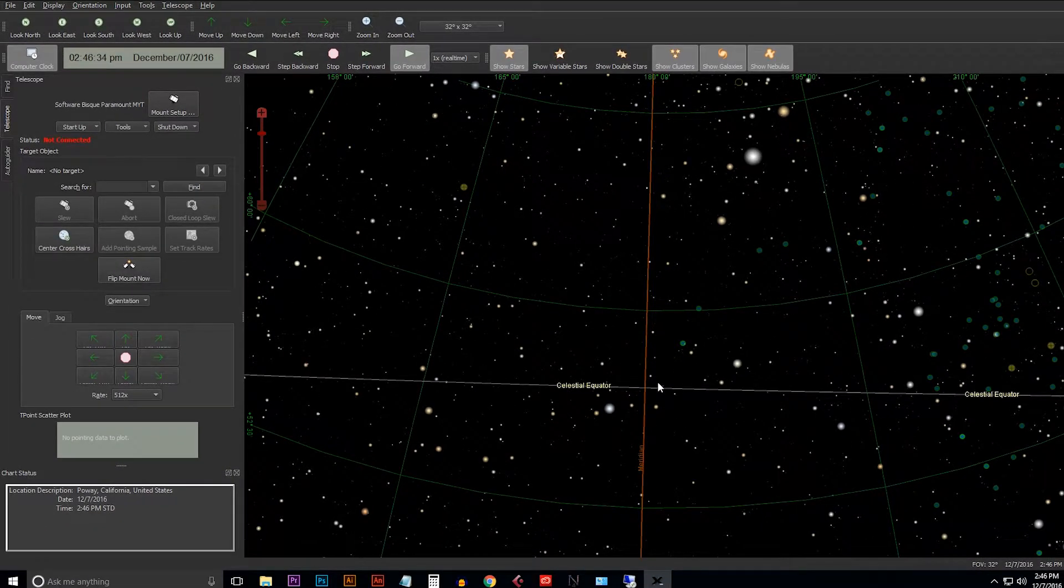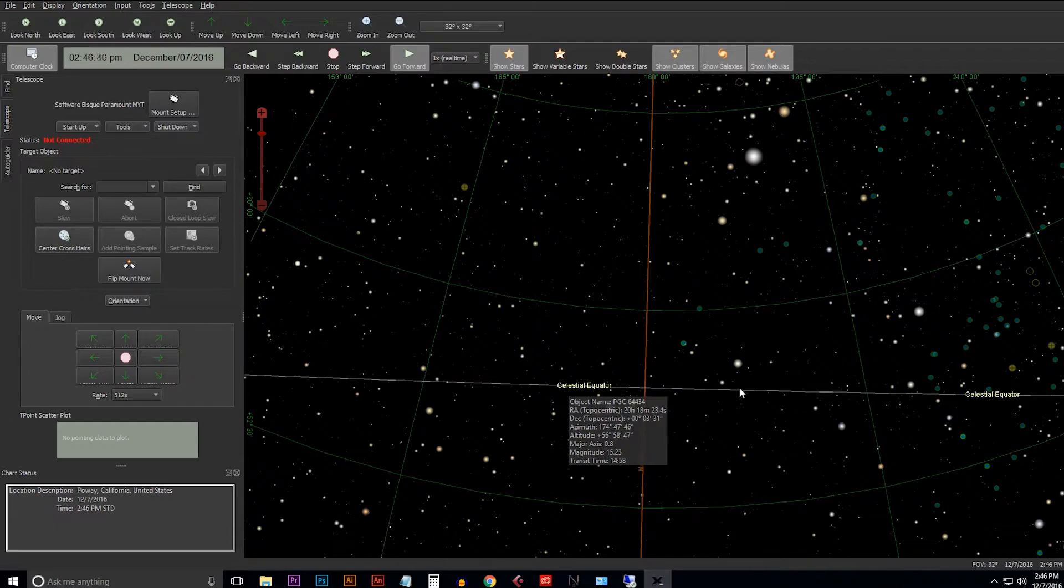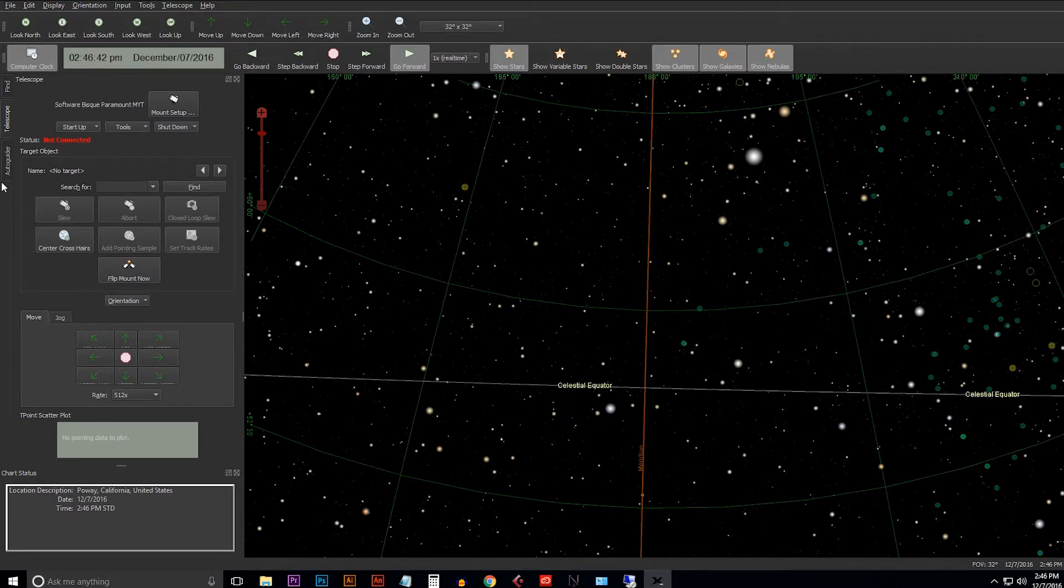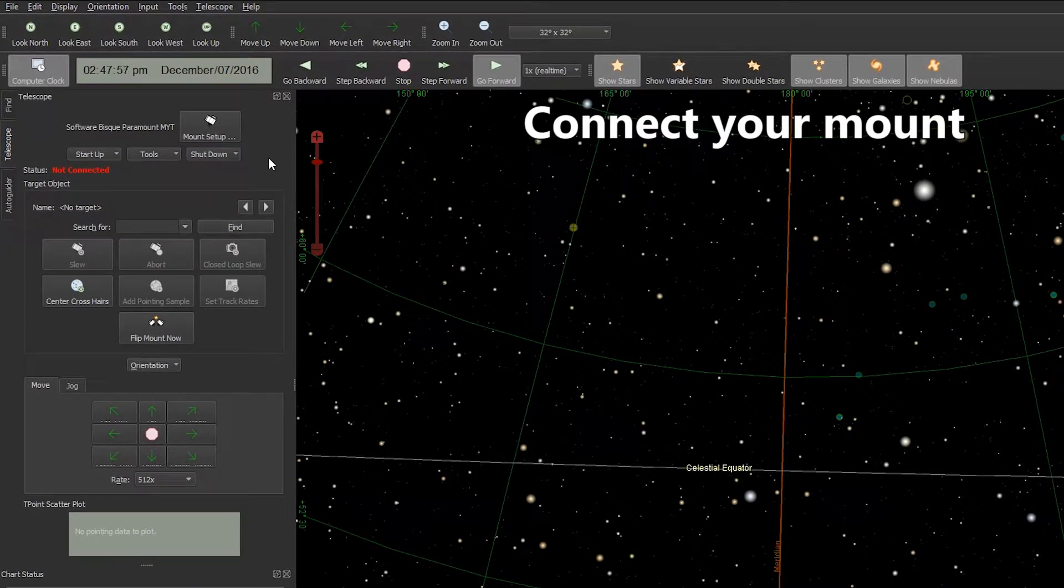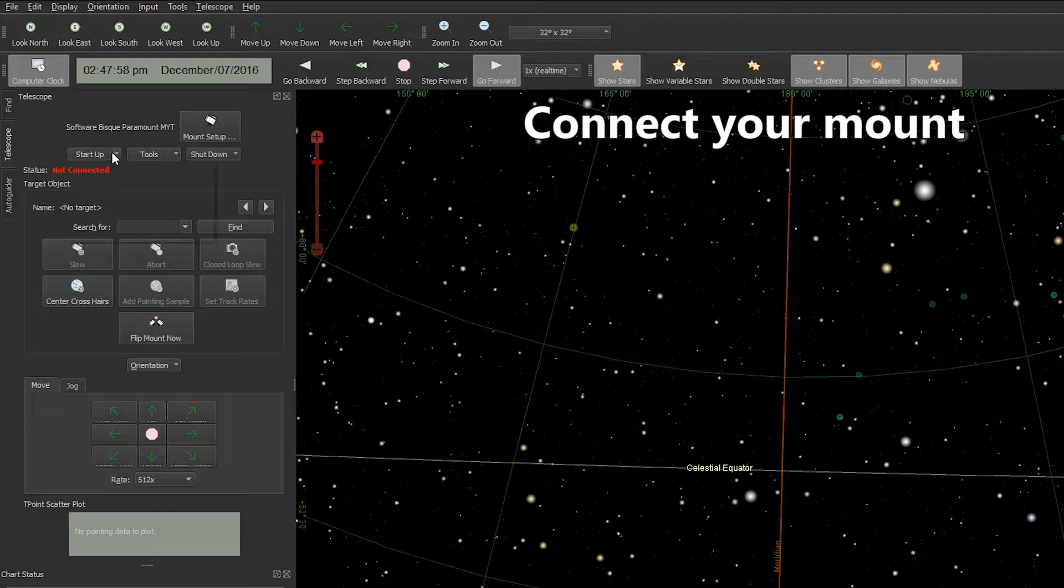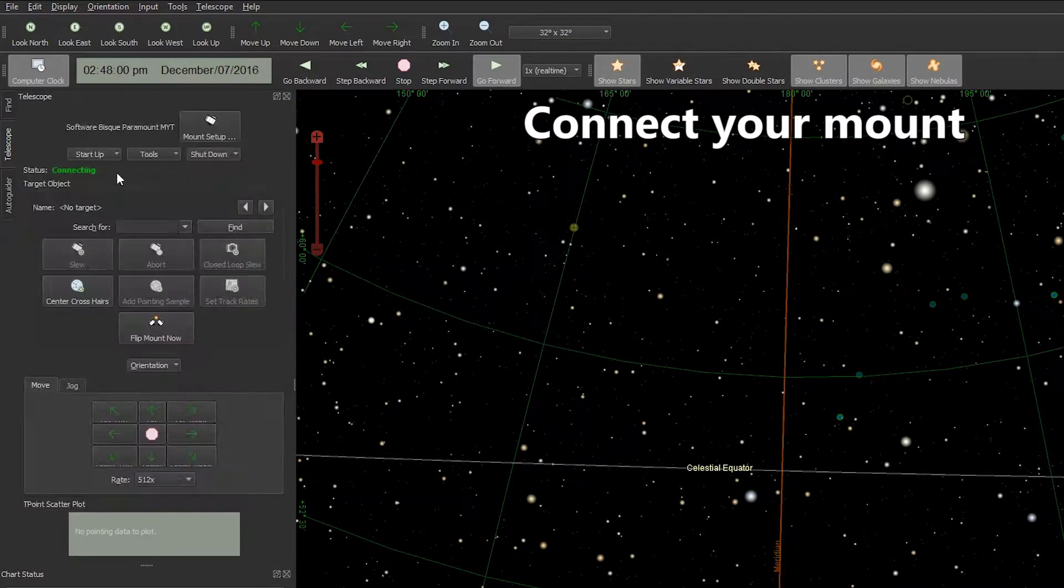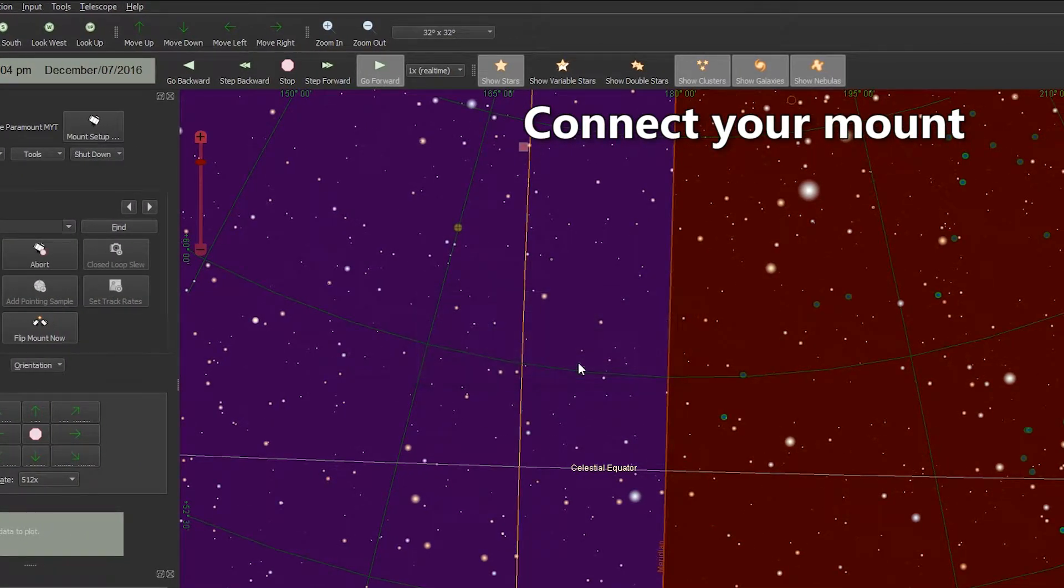Now you can see both of these lines on the sky chart - the meridian in orange and the celestial equator line in white. So let's go ahead and connect our mighty mount. Go to the Startup button, hit Connect, and then I'll send it to the home position.